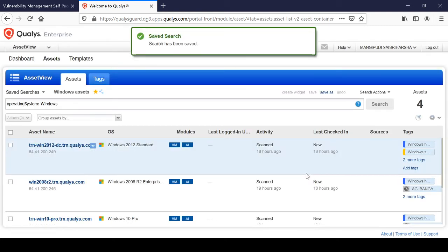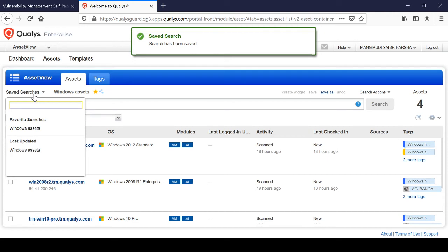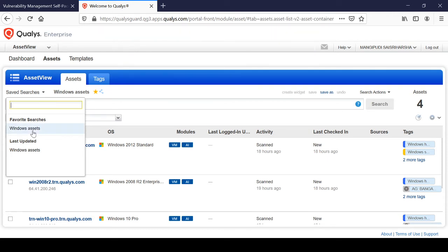In the saved searches you can find it — yes, you can find it under saved searches as 'Windows Assets'. It is also showing the last updated search. This is the most recent one — it is just like saving a saved criteria only.